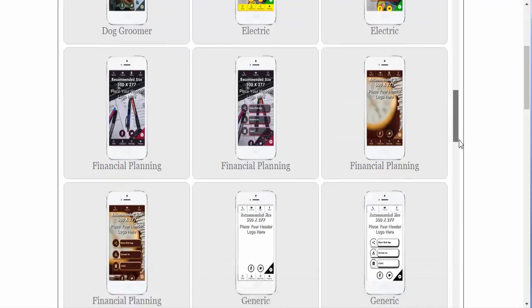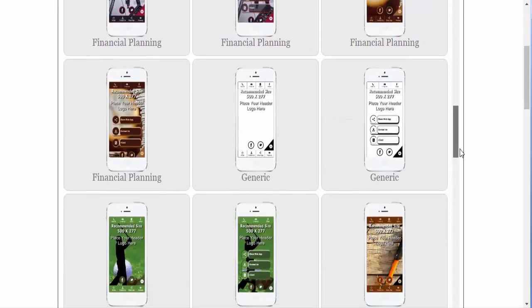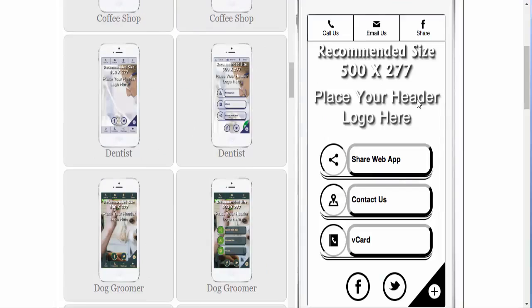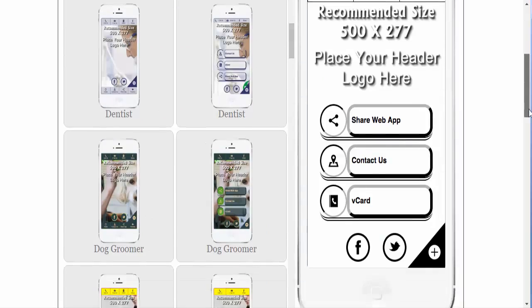Scroll down until you find the generic templates. Select your template.